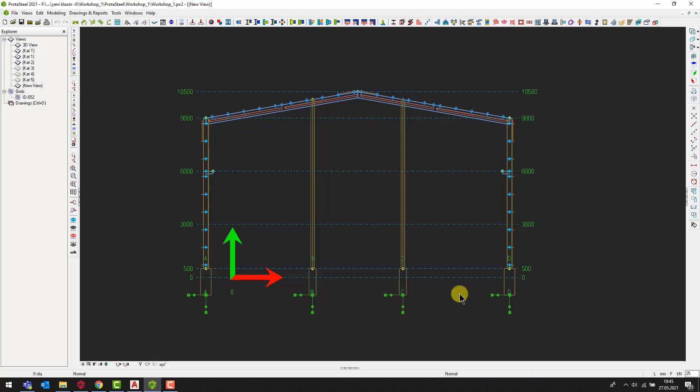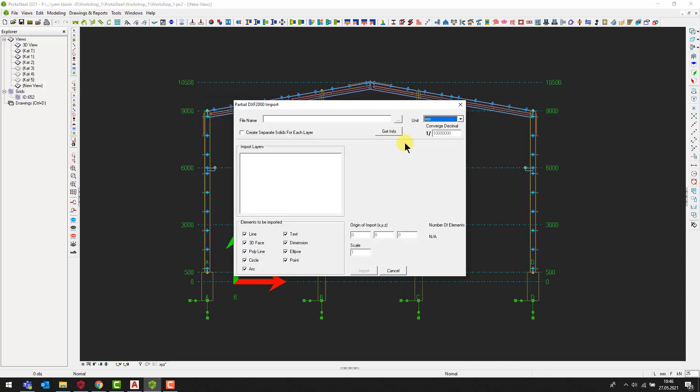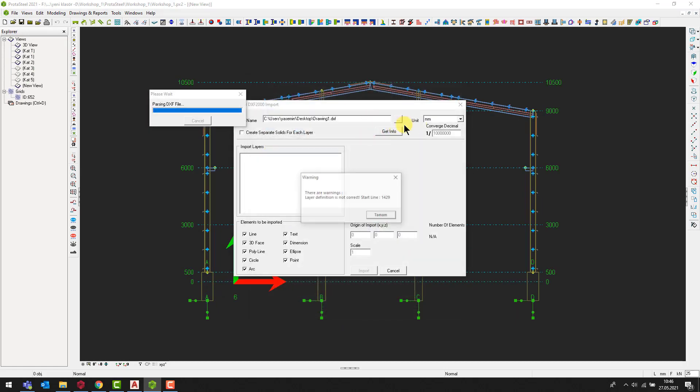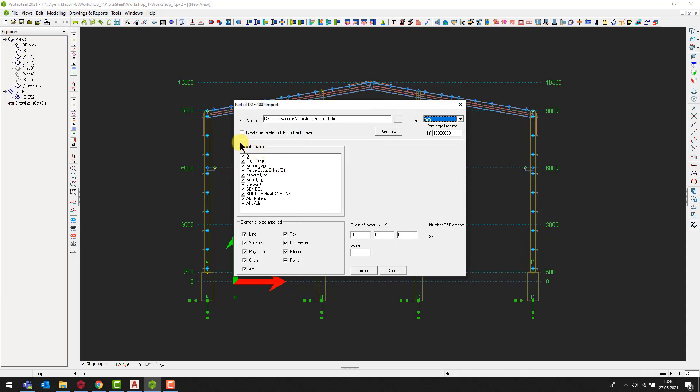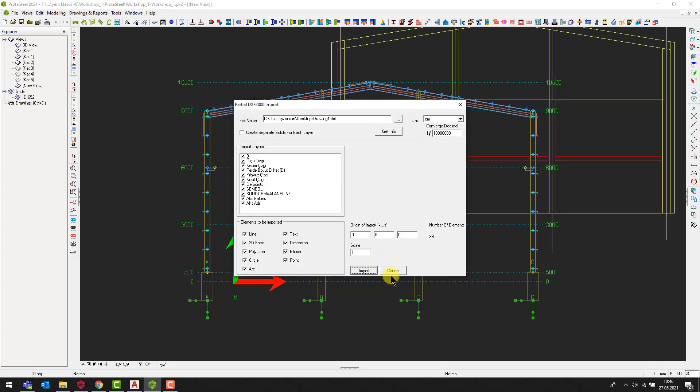Let's turn back to Protosteel. Click on the file tab and select the import DXF2000 command. Then, point to the file that was saved. As you see, all the layers are imported automatically. Set the imported units consistent with the units that the CAD file is created in the first place. Then, click on the import command.